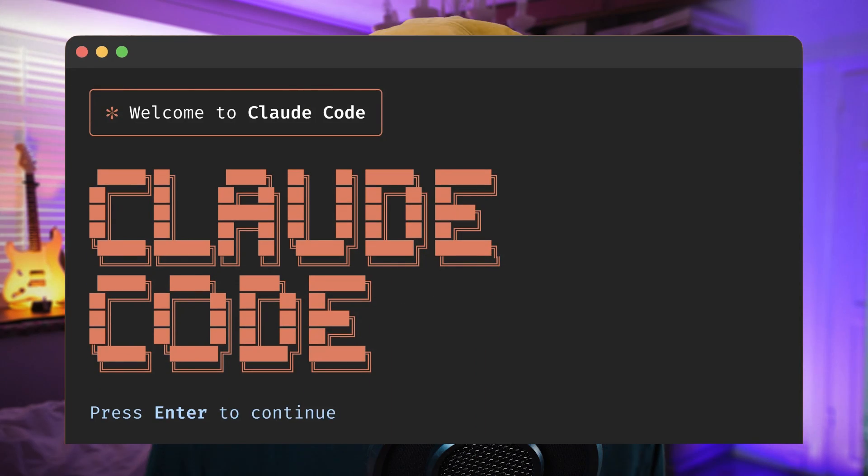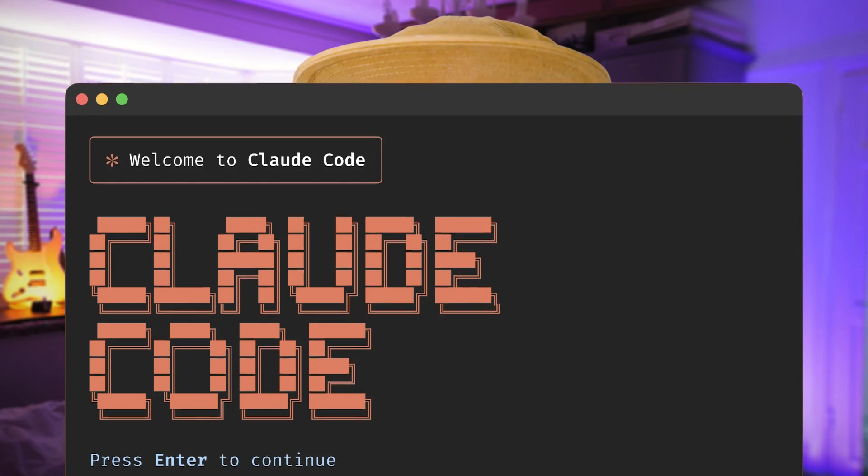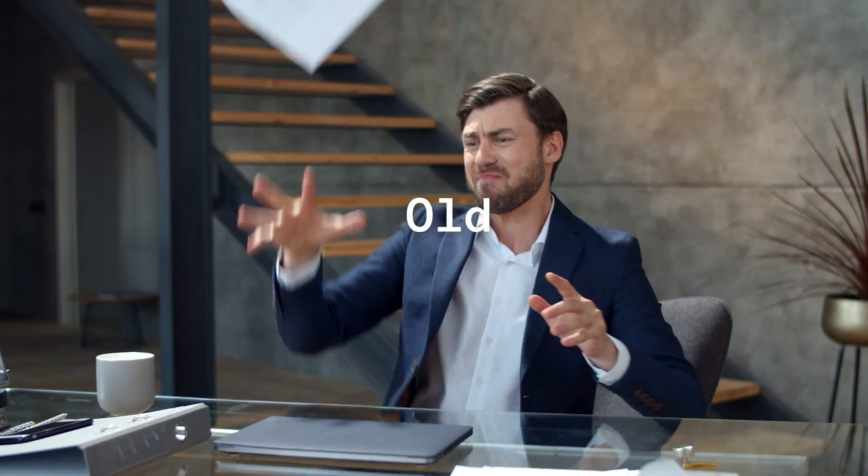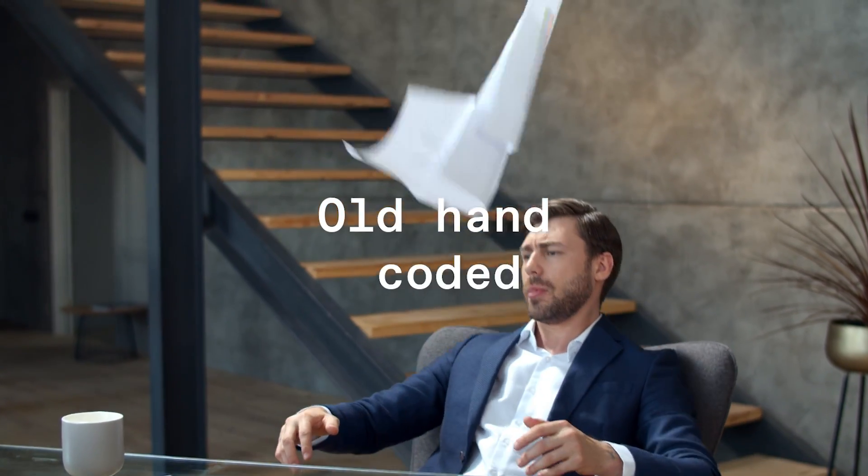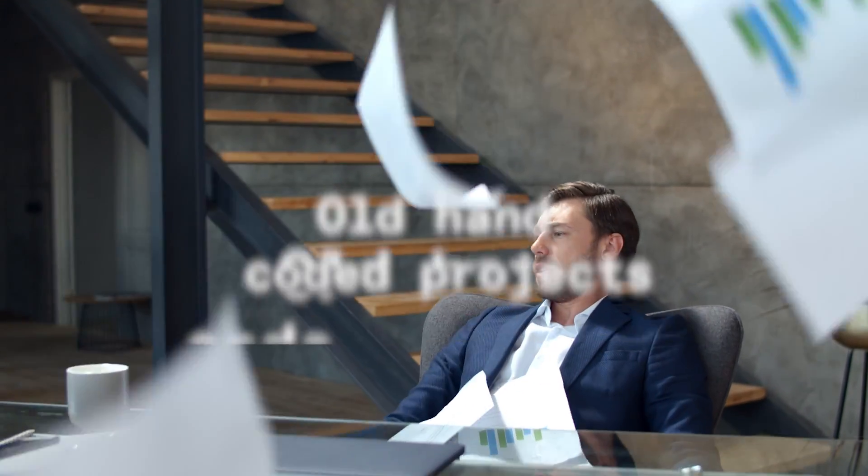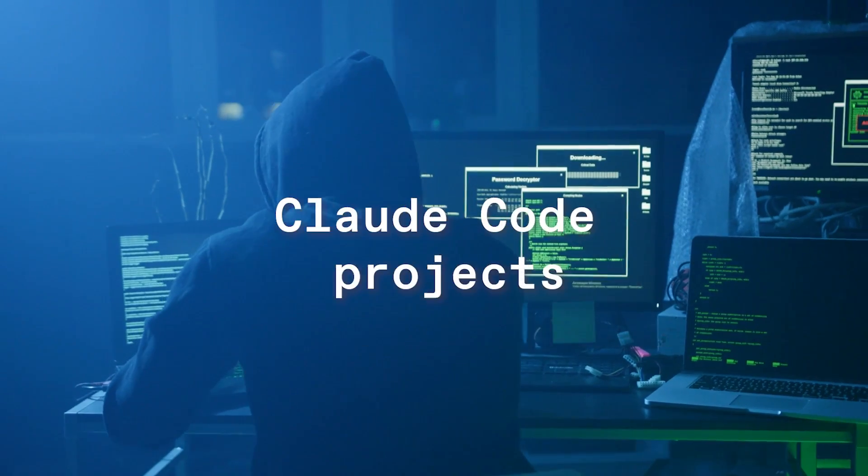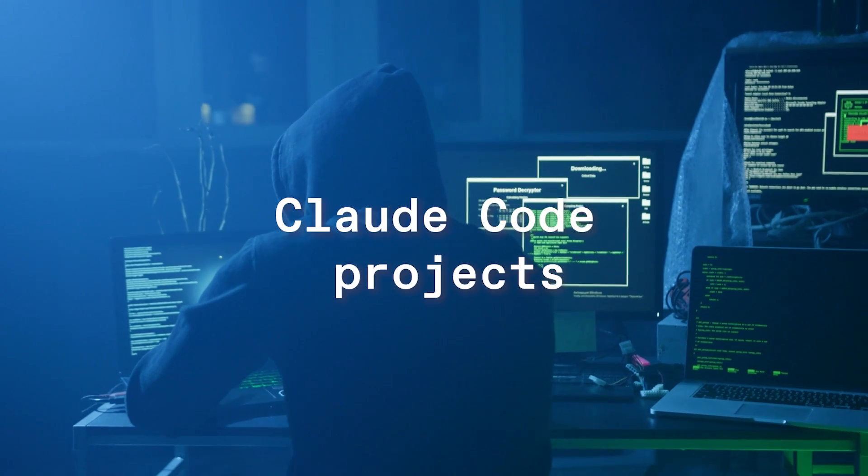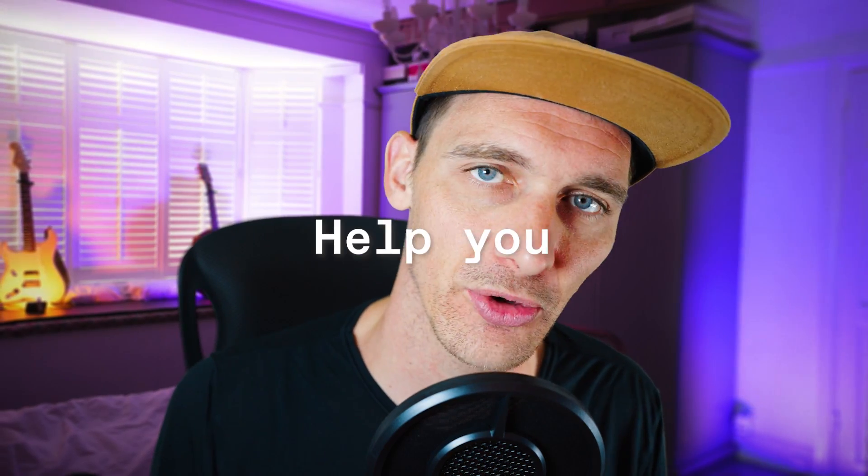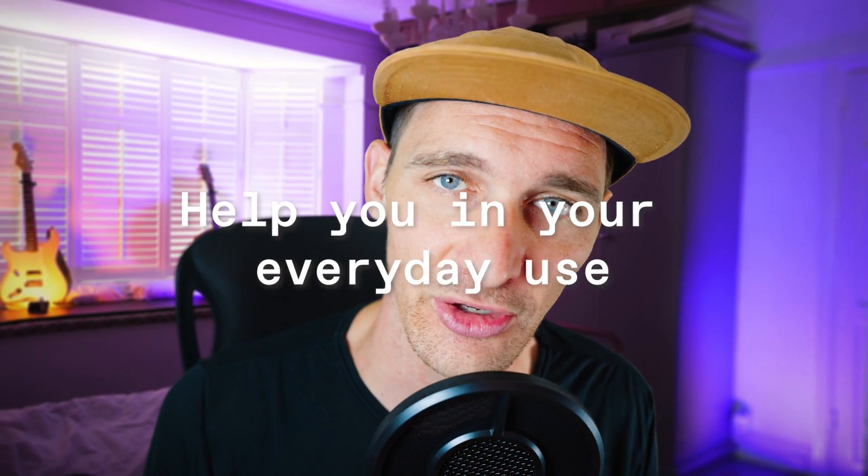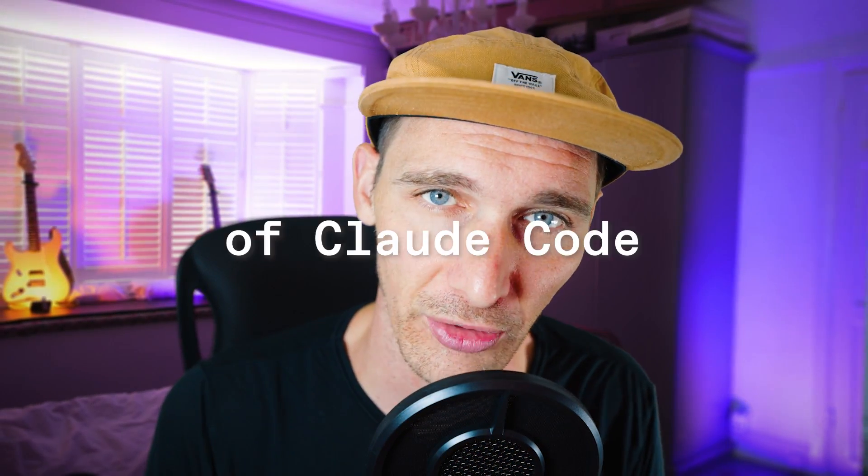As someone deeply invested in AI-assisted development, I think I firmly settled on Claude Code as being my chosen AI coding environment. So here's a list of things that I do to convert old hand-coded projects into a Claude Code project. This was originally supposed to be called the Lazy Dev, so throughout this episode you'll see a bunch of little nuggets to help you in your everyday use of Claude Code. Let's get into it.